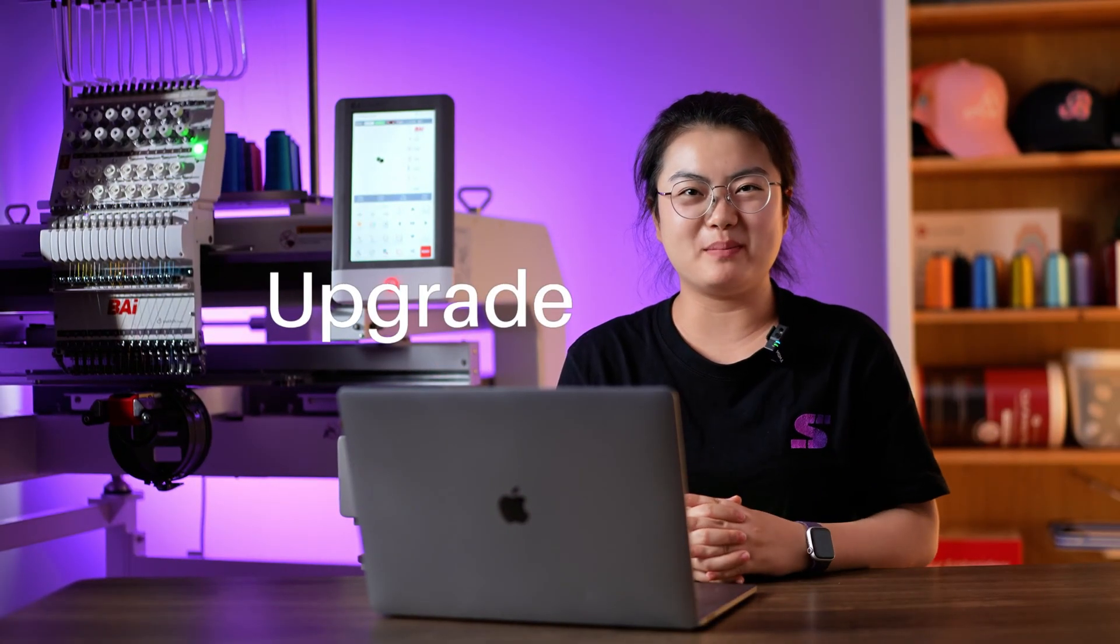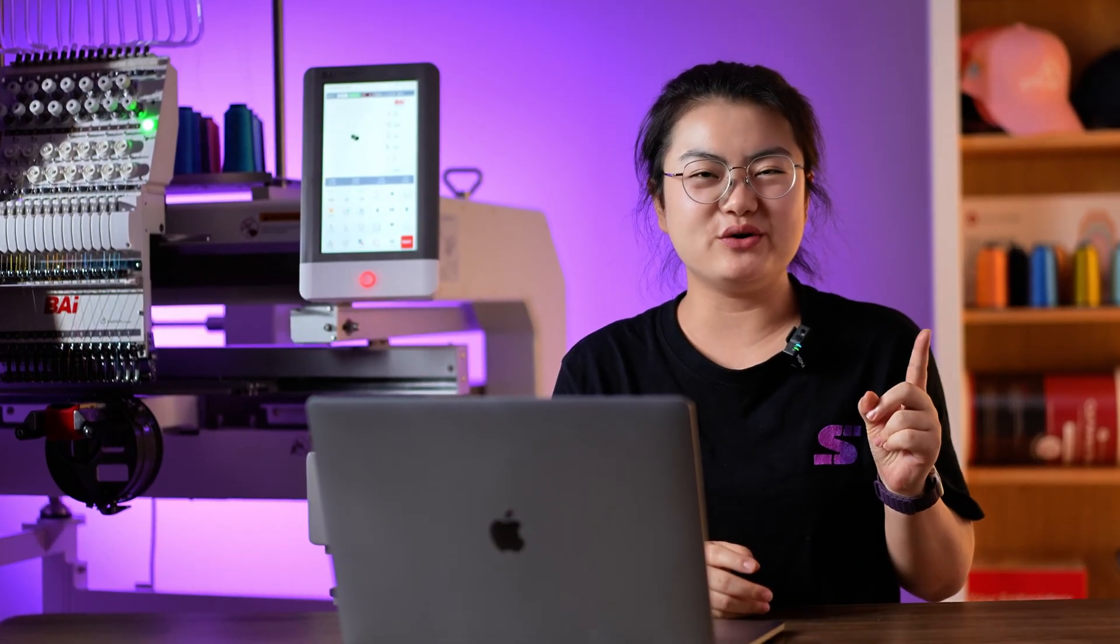Hey, Inboarder lovers! Ever wanted to know how to upgrade your Inboarder machine system? This one video is all you need.